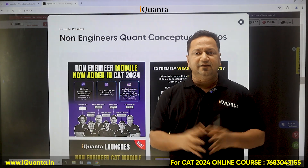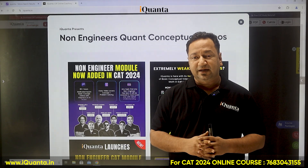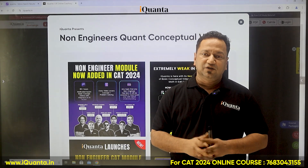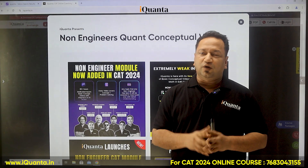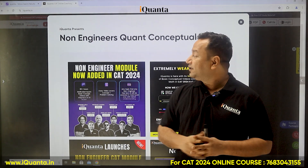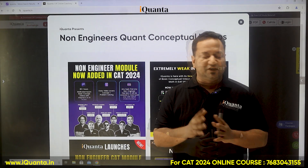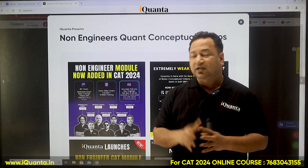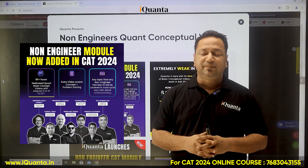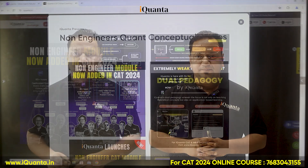We have seen in many instances that a lot of CAT aspirants have not seen mathematics in the last five years, in some cases three years. So for them, all the basics should be brushed up. For that, we have come up with a non-engineering module with 80-plus hours of dedicated quant content, covering basic concepts based on NCERT 6th to 10th level books.